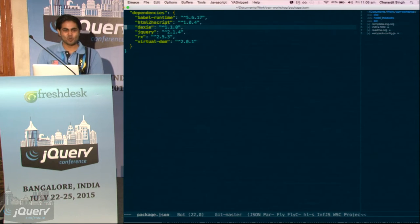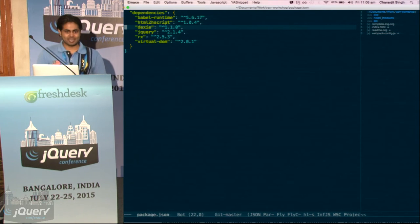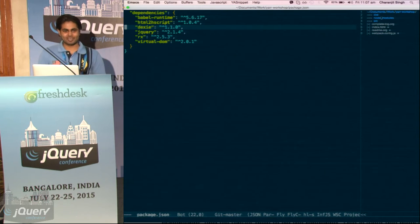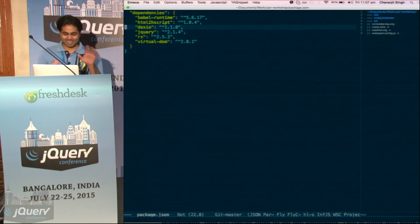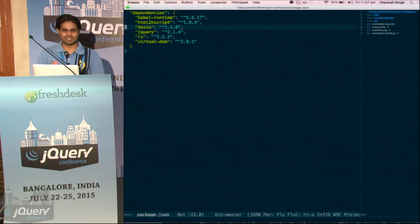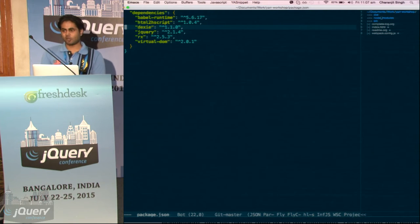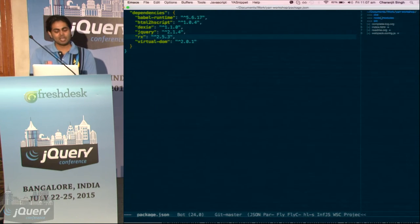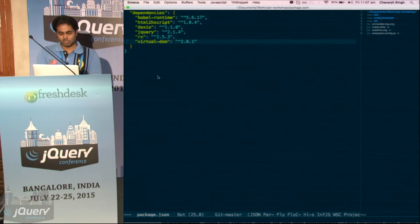And we'll have offline storage, because an RSS reader without offline storage is not an RSS reader. We are going to build an RSS reader and we'll not use any framework — we'll use the RxJS library. So in dependencies we also have Daxi, a library abstraction over IndexedDB. We'll use that for offline storage. And there will be jQuery — we'll not really use it, but it will be there. And Rx of course, and the virtual DOM.